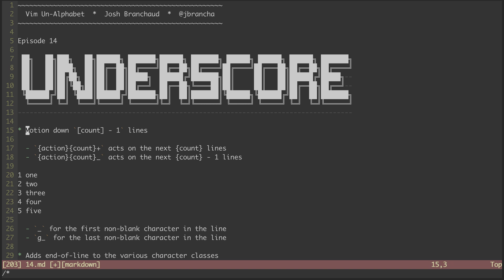Now if I go back up and try the same thing with underscore, hitting three underscore, I move down three lines, including the line that I started on. One, two, three.